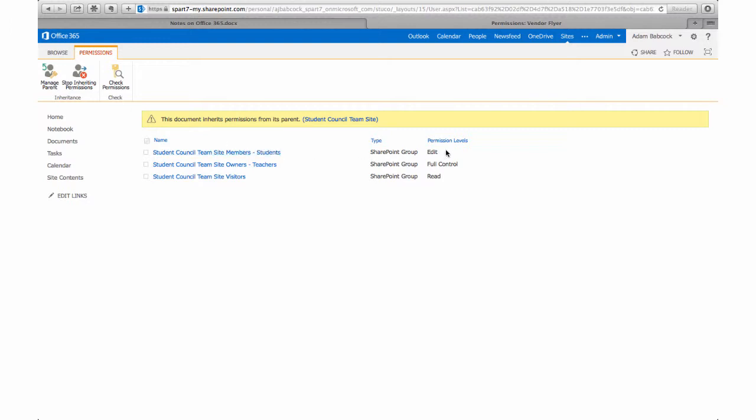The owners or the teachers group has full control of that document. They can delete it completely, they can restore it, and they can also change the permissions.